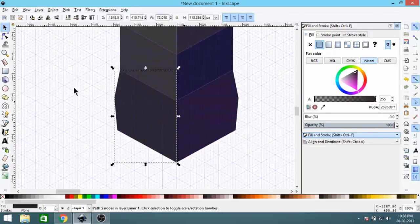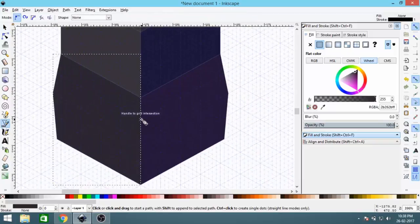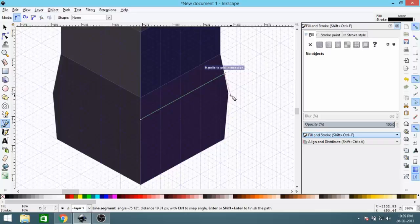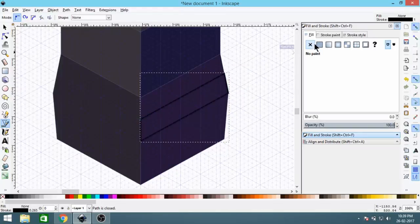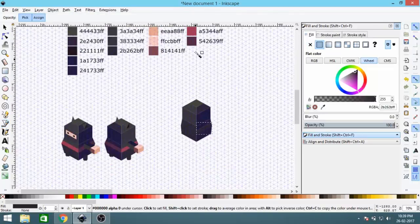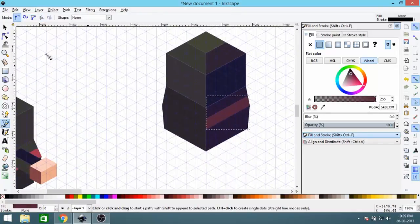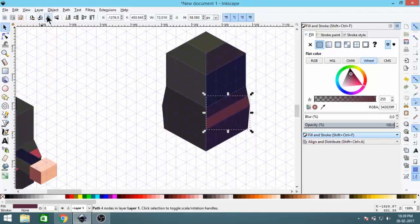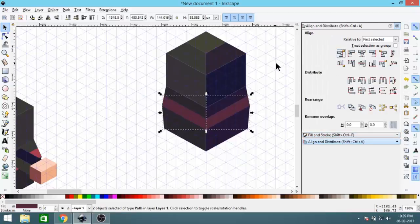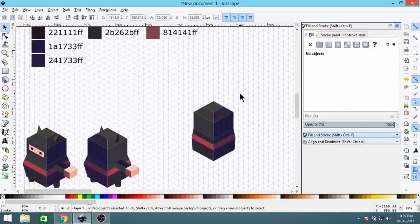Next, select the Bezier Curve tool again and create a strip on the body. Remove the stroke and set the color of the strip to a dark, slightly lighter red. Then duplicate it, flip it, align it, and give it a lighter red color.